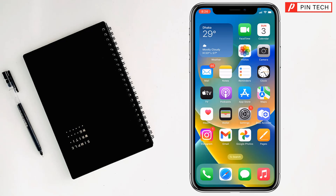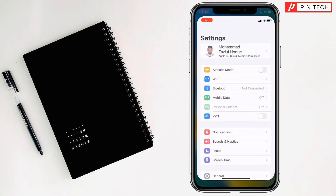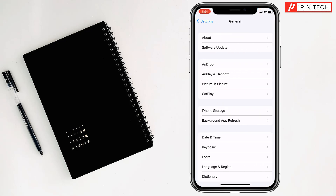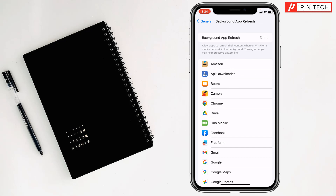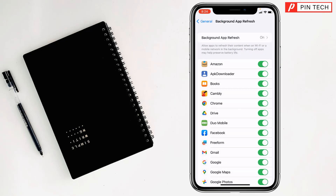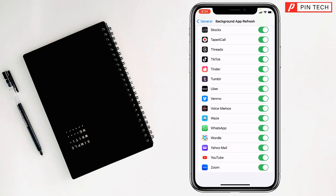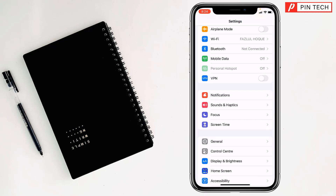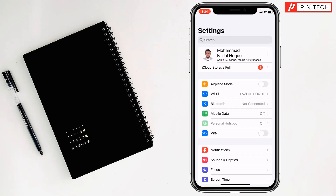For the first method, you have to enable Background App Refresh. Go to Settings, then General, then tap on Background App Refresh. Tap on Background App Refresh at the top and select Wi-Fi and Mobile Data. Then go back, enable all the apps permission from here, then go back and check if your problem has been fixed or not.